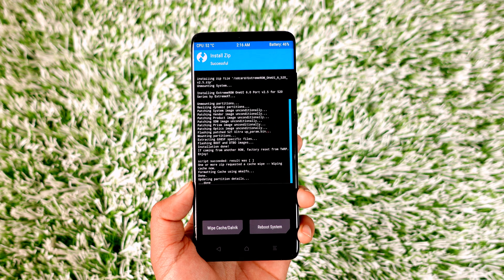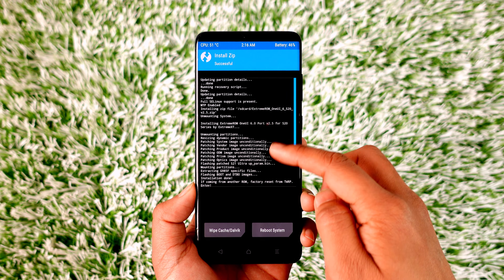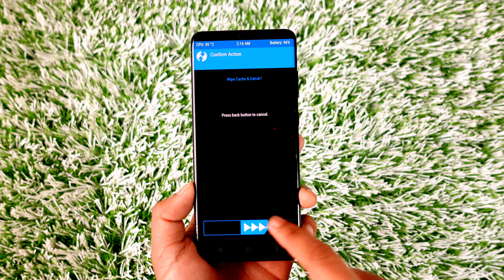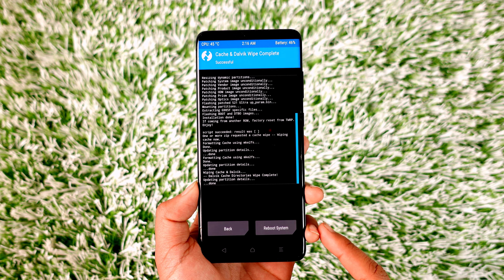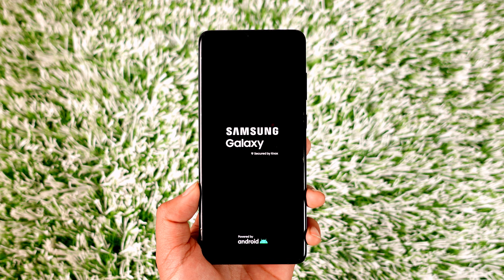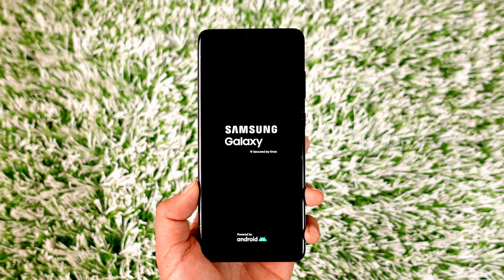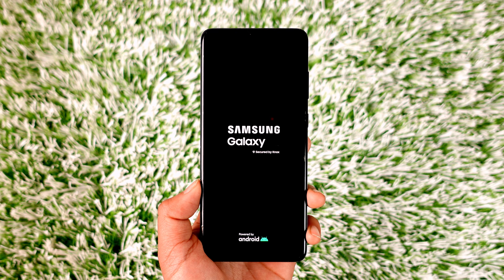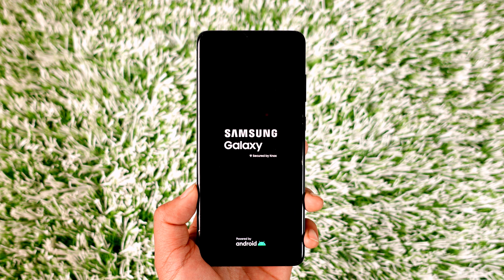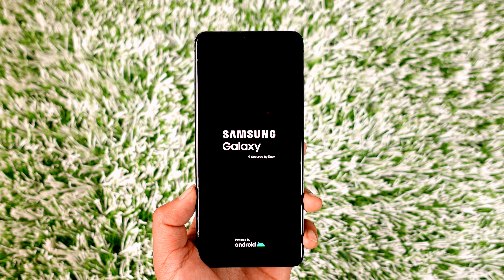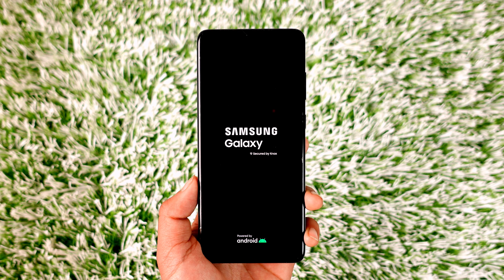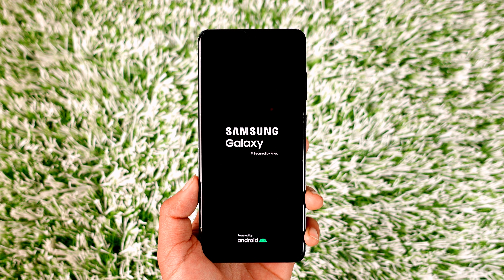The ROM has been successfully flashed with no errors. We're also going to wipe the cache and Dalvik files just in case. After that, reboot to system using the Reboot System option on the TWRP screen. You won't see device-specific boot screens like S20 or S20 Plus because this ROM supports three different devices. All thanks to the developer named Xtreme XT for developing this ROM for the Galaxy S20 series.